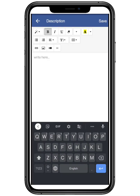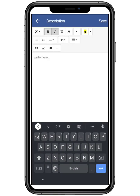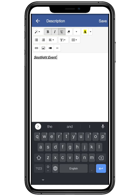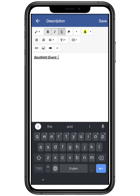Now you can add a description of your event. You can use basic document features like bold, italics or underline. Explain the event in full description and edit it in your way.